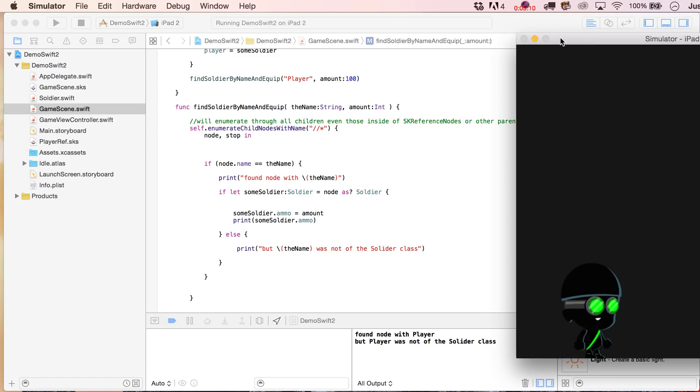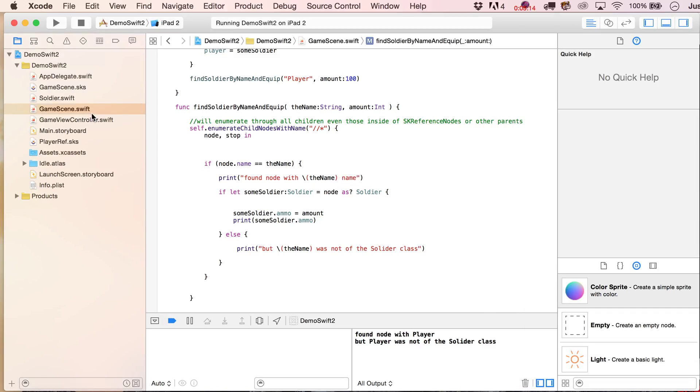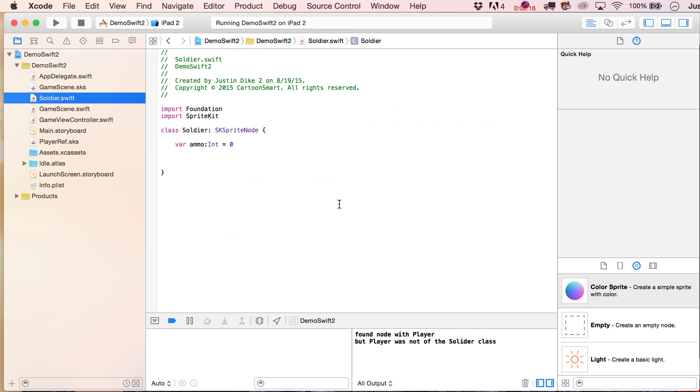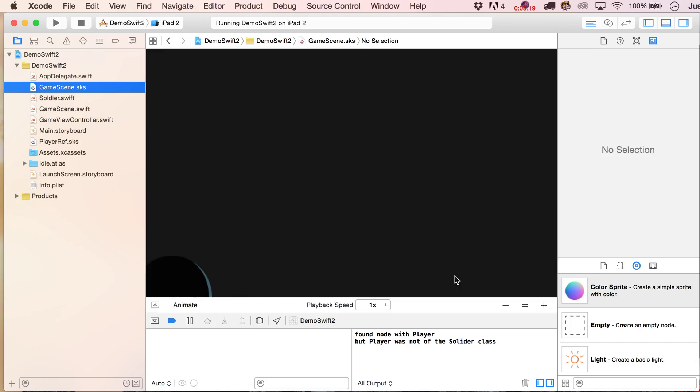But player was not of the soldier class, right, so how cool is that, that's a nice little safety check to make sure that you know what you're doing.